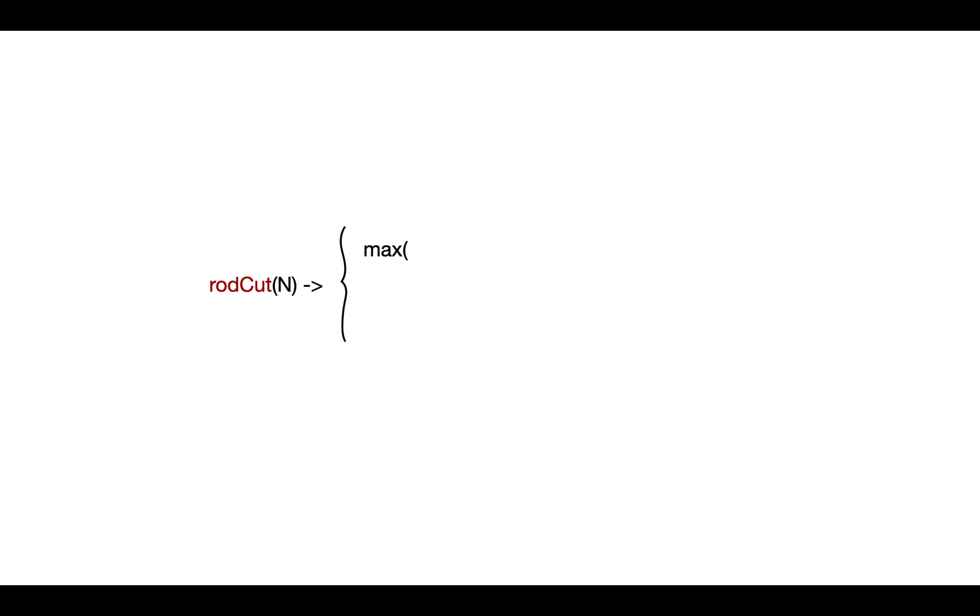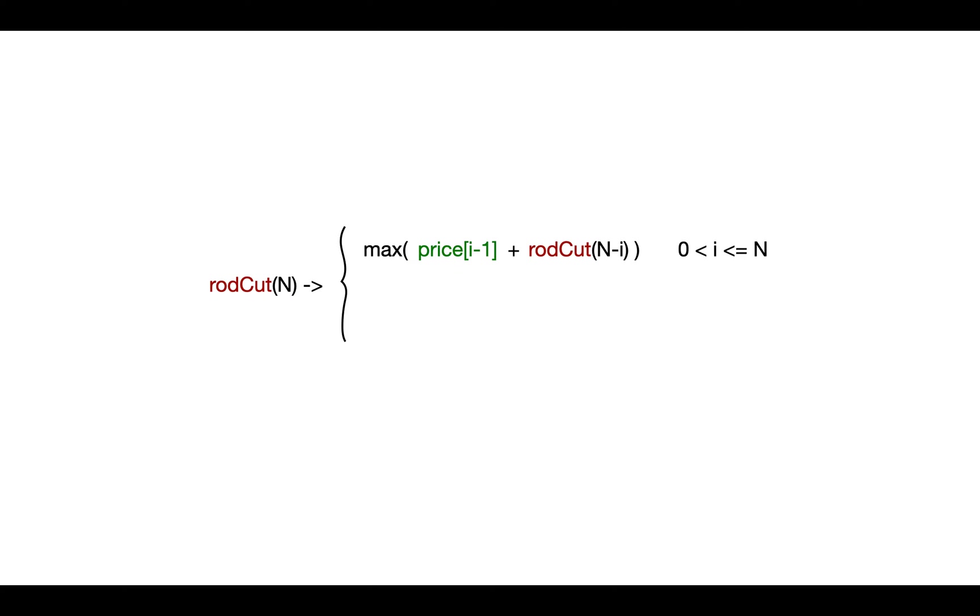We create a function that will calculate the max revenue that we can achieve by cutting the rod of length n, and we calculate for every iteration i by adding the price of current length with the revenue for remaining length n-i. Here i is in range 1 to n. So we recursively check the total obtainable price in each case and return the maximum.